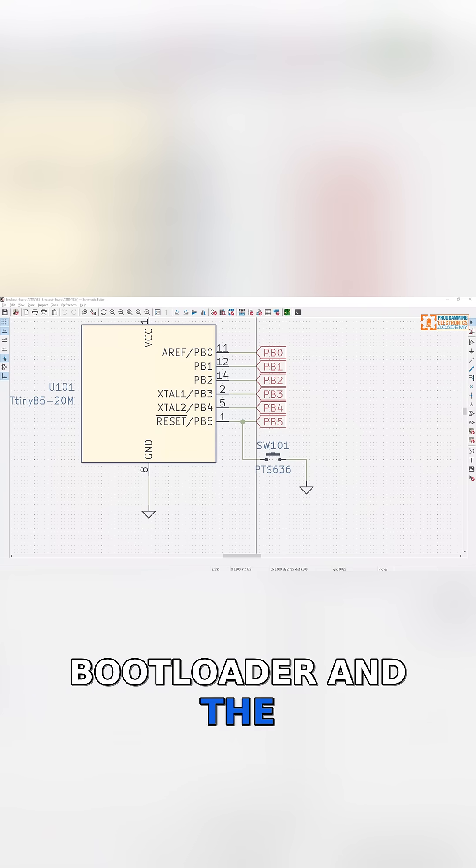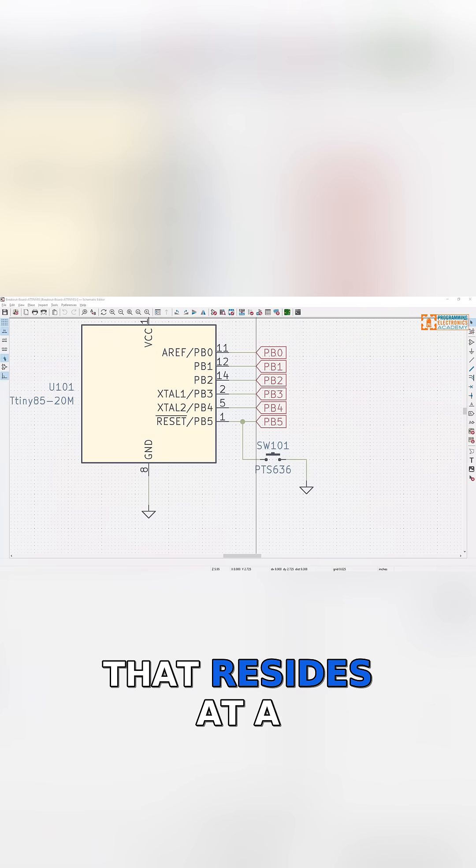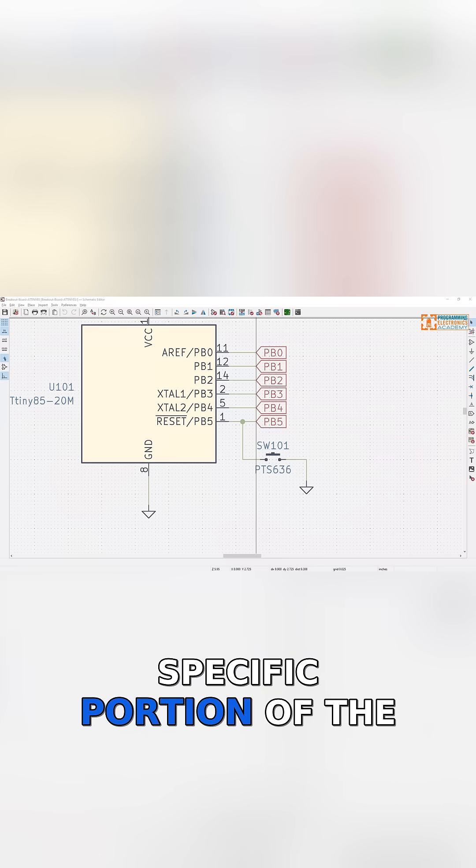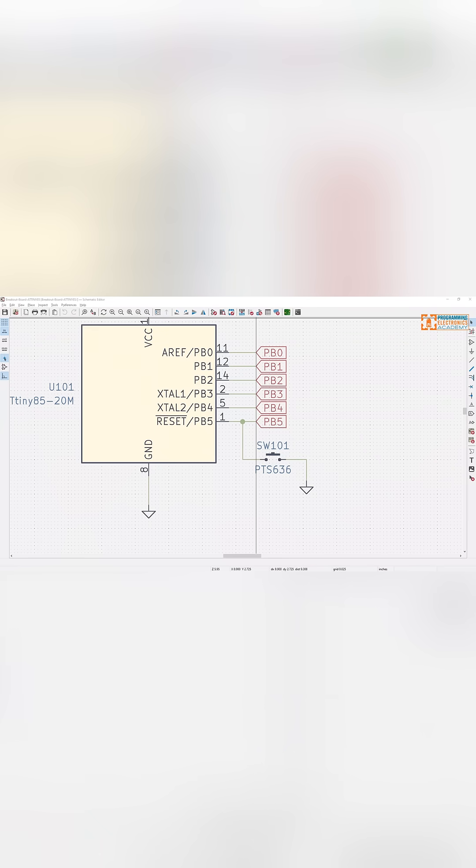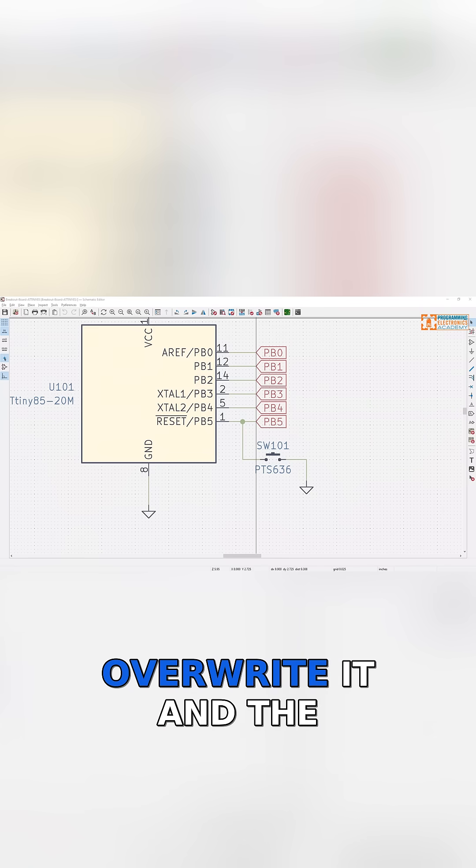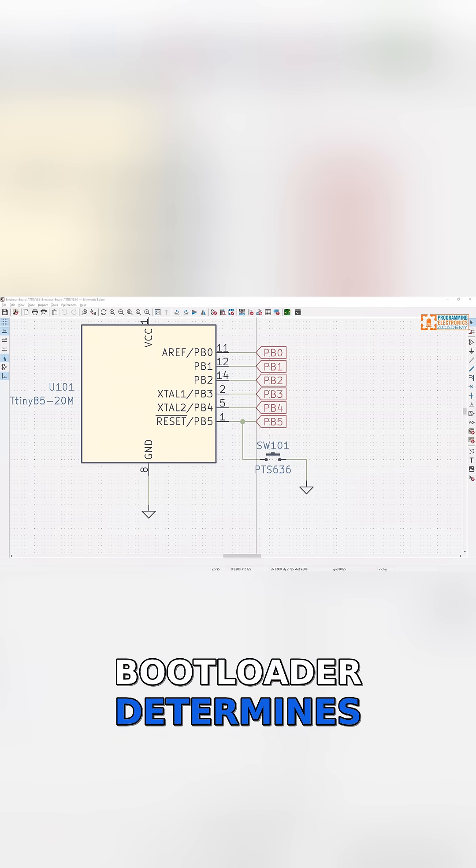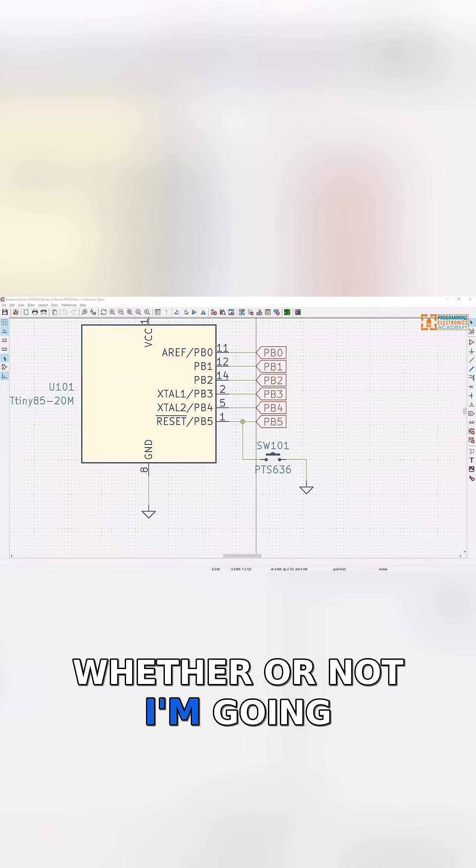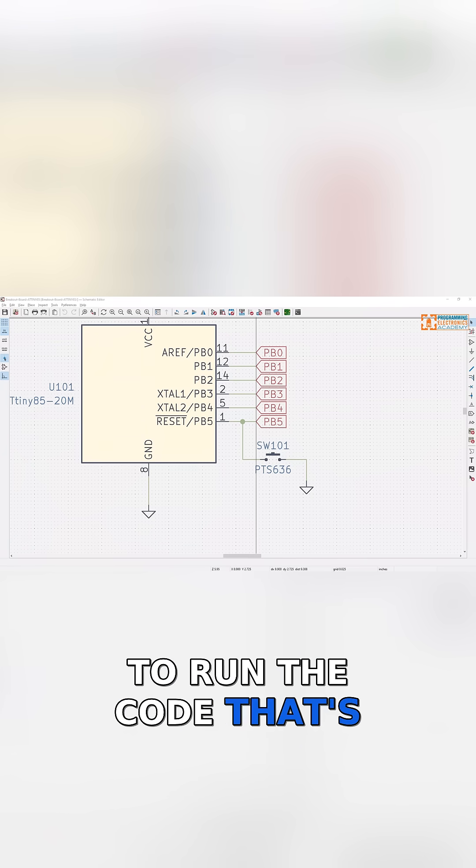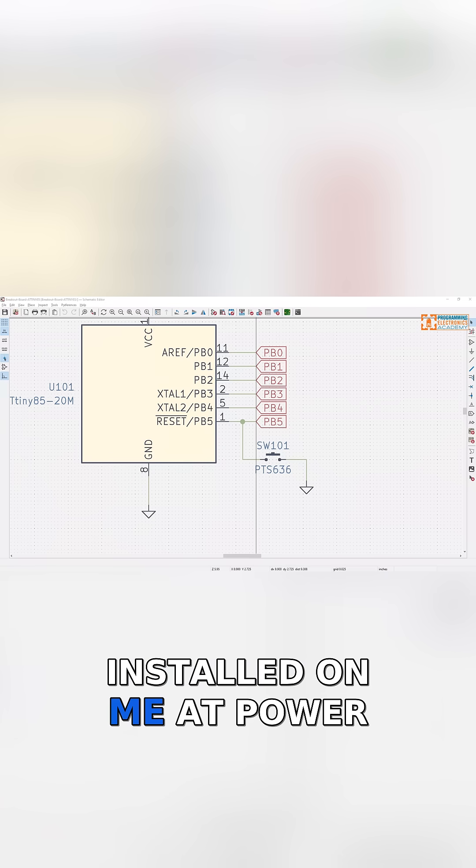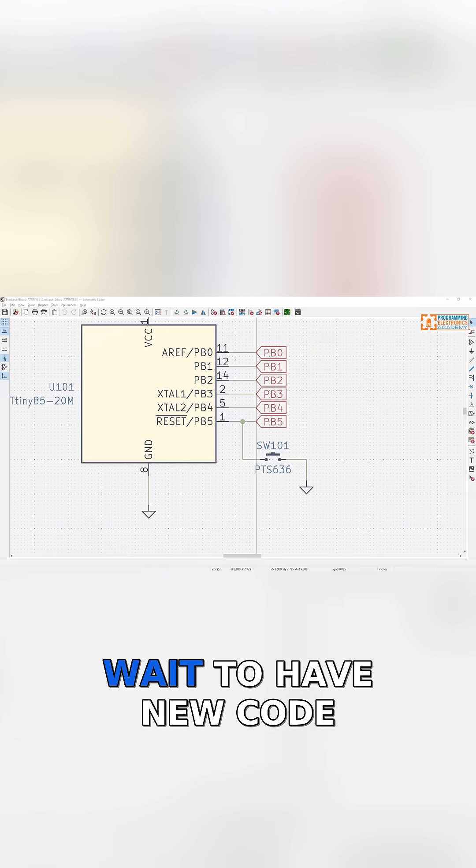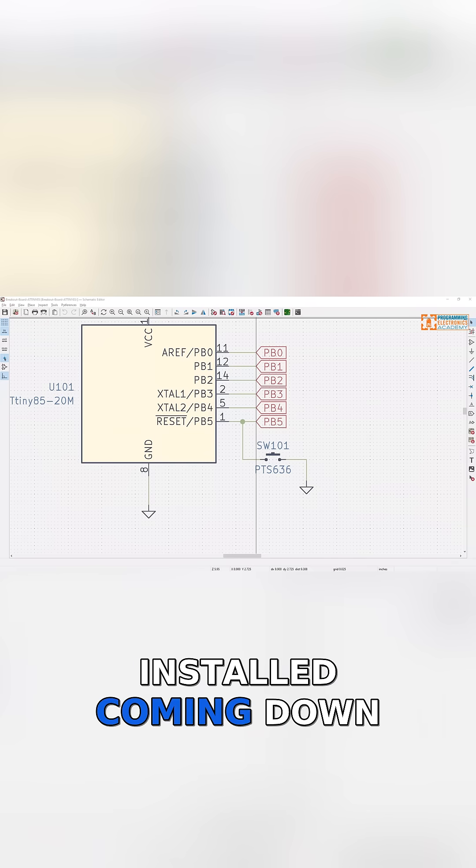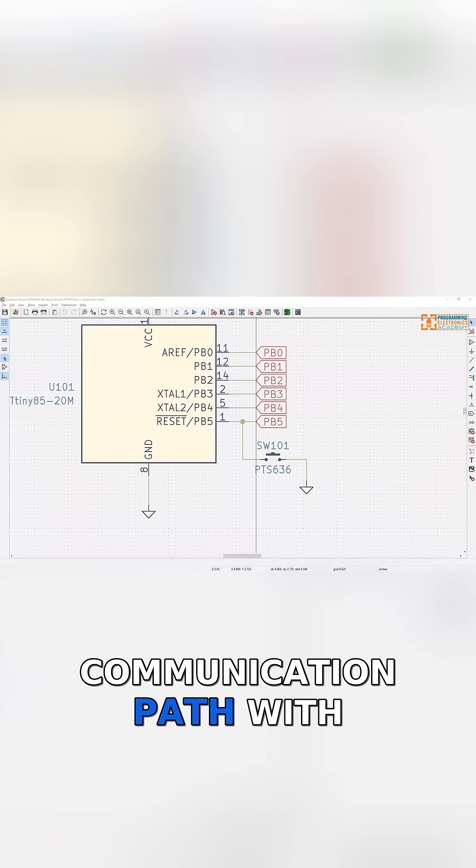The bootloader is code that resides at a specific portion of the microcontroller, usually a protected area so you don't easily overwrite it. The bootloader determines whether to run the code that's installed at power up or wait to have new code installed coming down over whatever communication path.